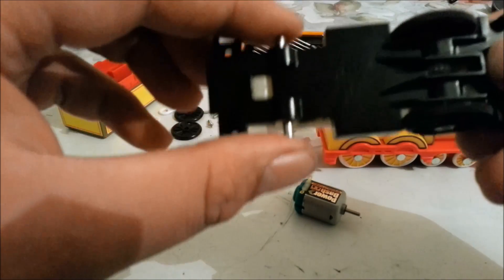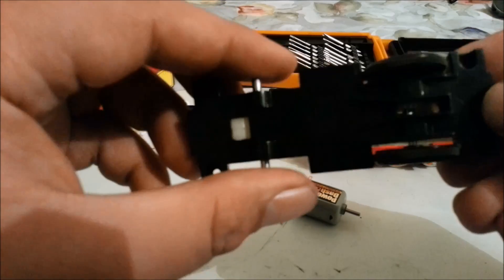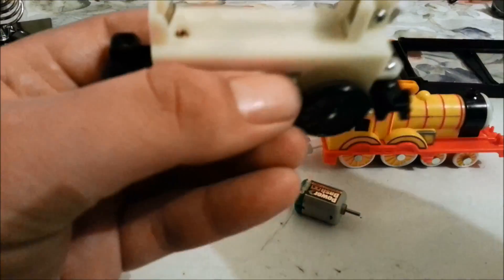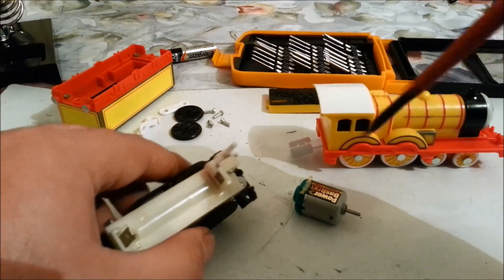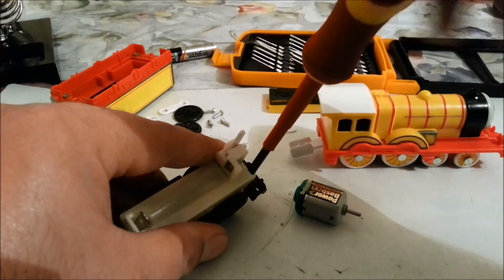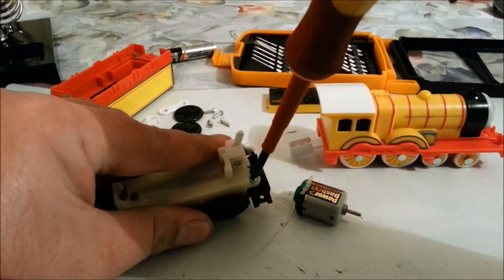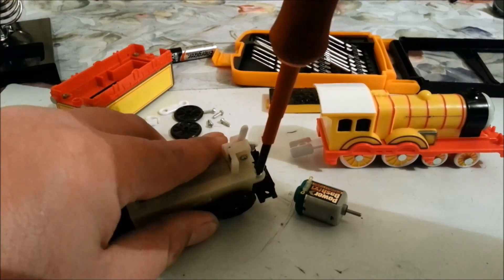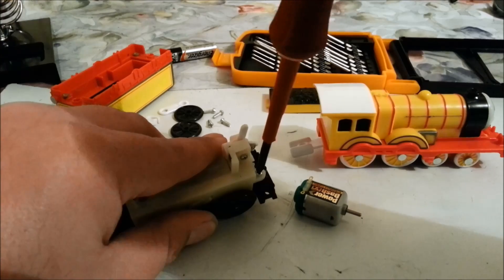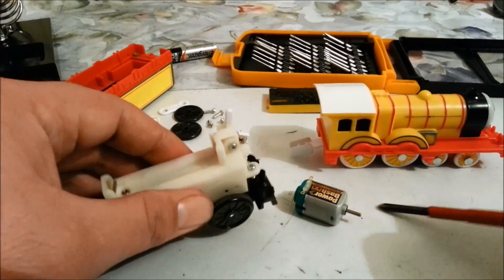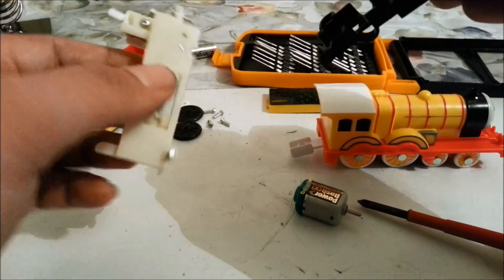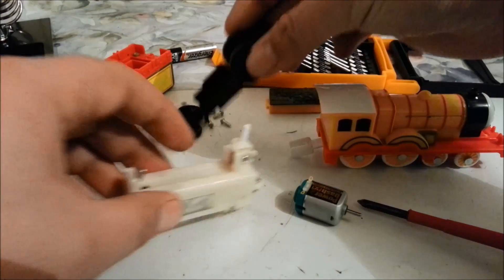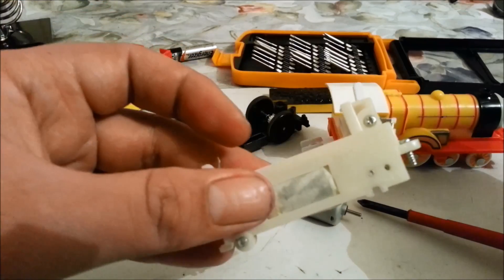This last screw is being stubborn. There we go. Alright, so coupling will fall out, put them aside. Put that aside. You're left with this part, and the wheels are just popping off. Put those aside as well, reinstall those later.